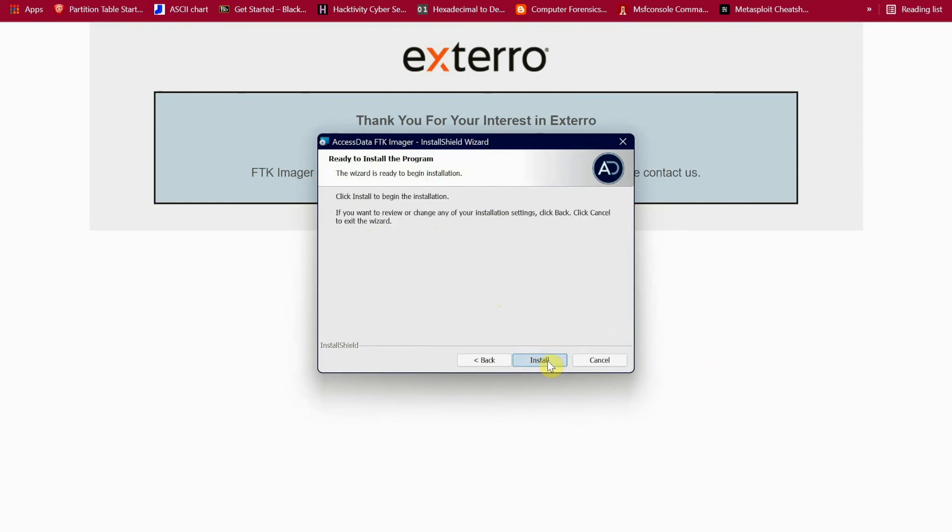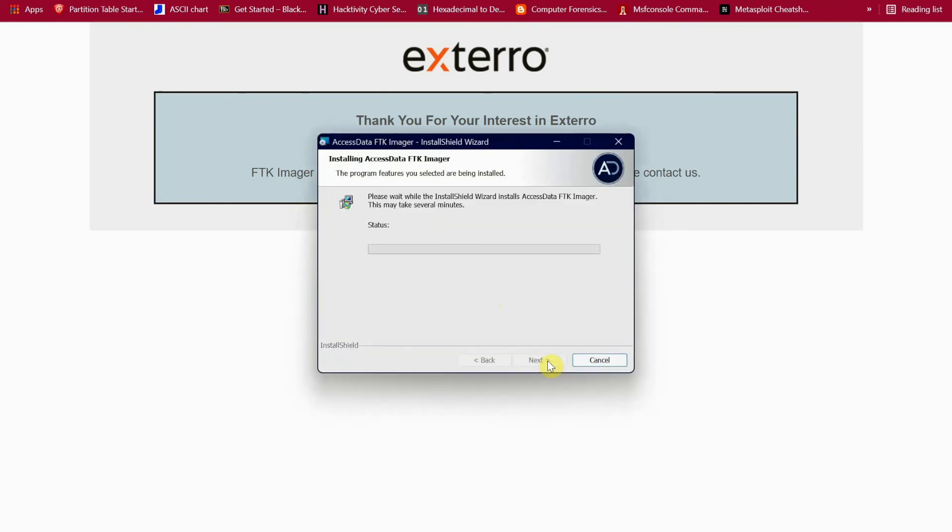Just give it a few seconds, it should start downloading.